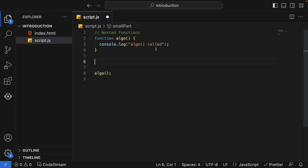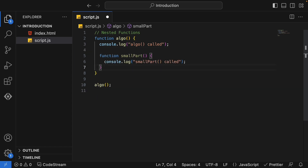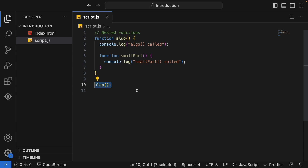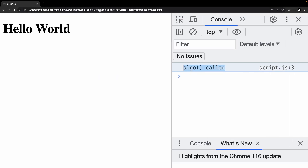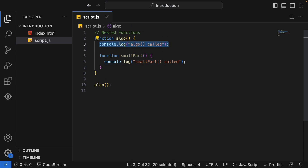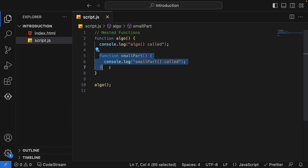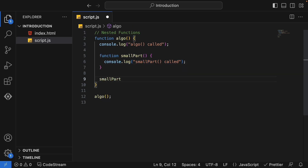I'll remove the separate function and paste it inside algo. So my question to you: when I call algo, will I be able to see 'small part is called' in the console? Will this function get executed? I'll take a pause so you can think on it. So only 'algo function called' is getting printed — not the small part function — because this is just a function definition; we are not calling it. So let's call this function from inside: 'small part'.